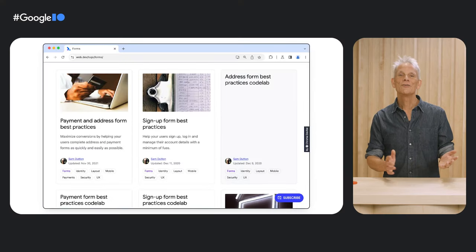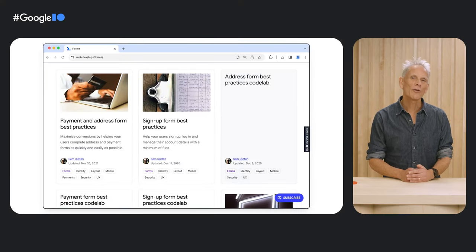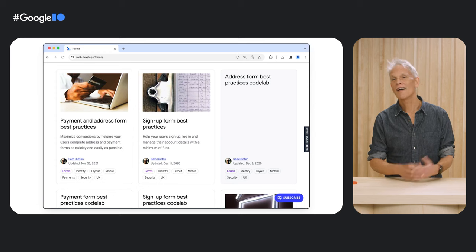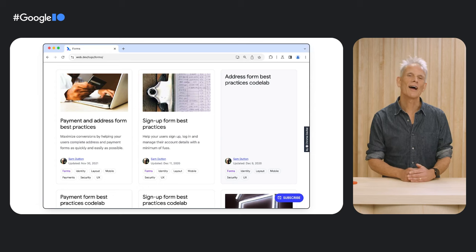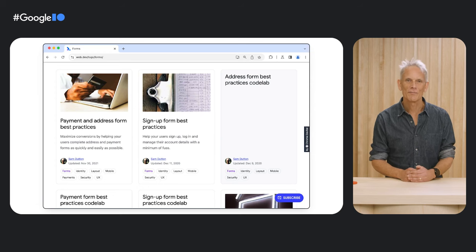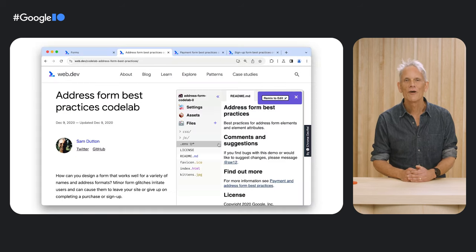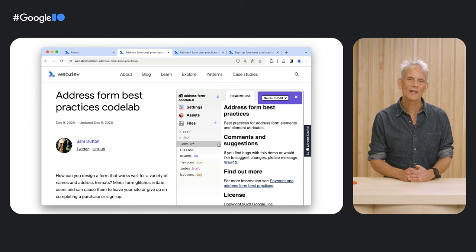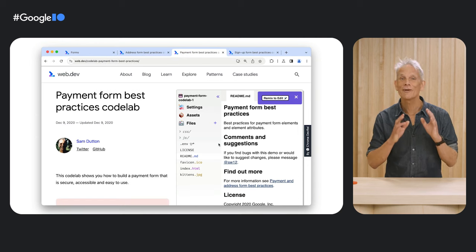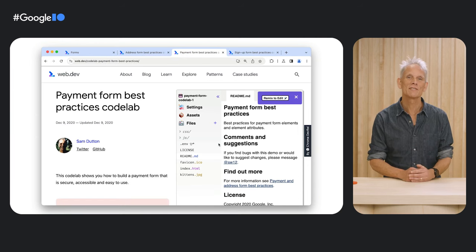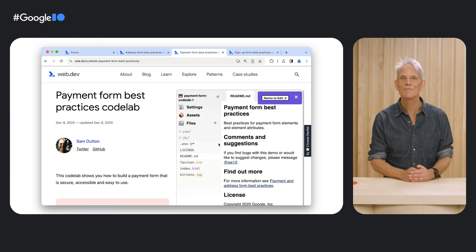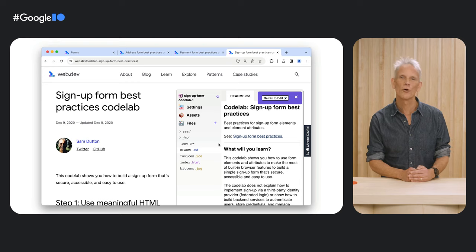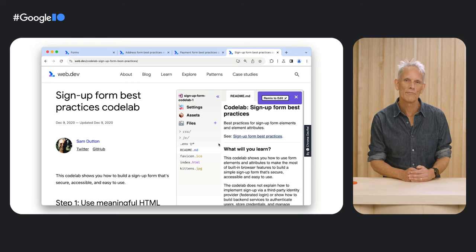Now you can learn a lot more about autofill forms and more from our guidance on web.dev. We also have several forms code labs, and these are a great way to help newer members of your dev team to get to grips with the basics of autofill and form best practice.